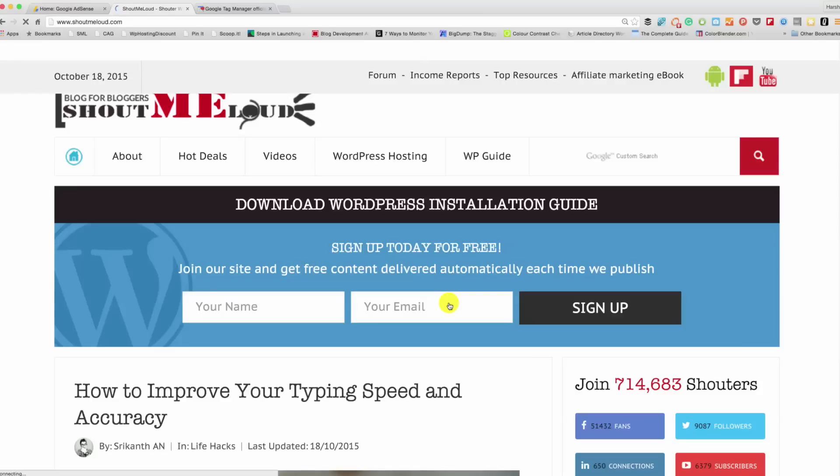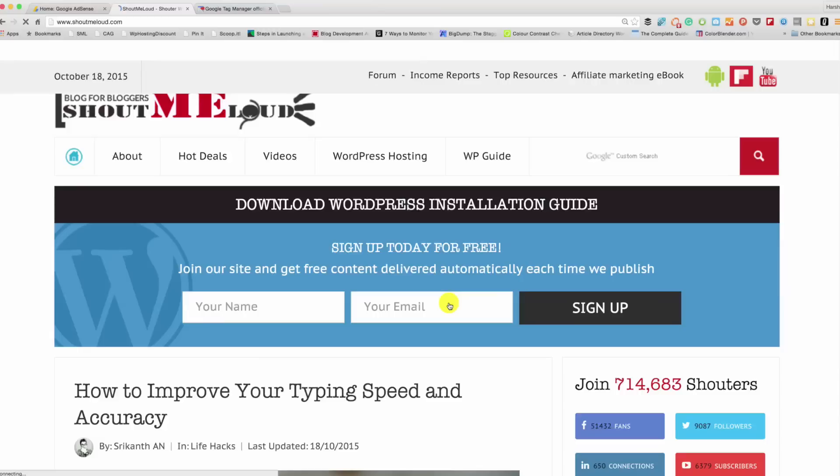Hey guys, Harsh from Shout Me Loud and welcome to another video episode of blogging. Today we'll be talking about AdSense. This video is for beginners who just started using AdSense or are about to use AdSense. A lot of my readers requested a video to show them how to create an ad.